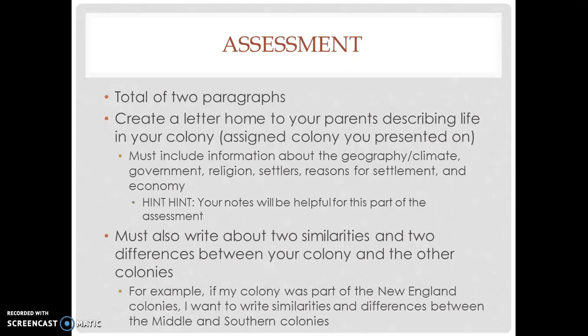I'm going to describe a little bit of the assessment to you so you can practice for the rest of the class as well as tonight at home. This assessment — what you're going to write is a total of two paragraphs. It's a writing assessment, and it's a good way for me to see your writing skills. It's higher order thinking, making you guys compare and contrast. You are going to create a letter home to your parents describing life in your assigned colony — the one you presented on today.